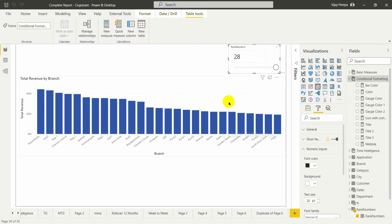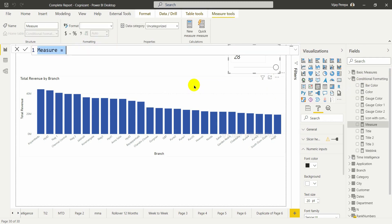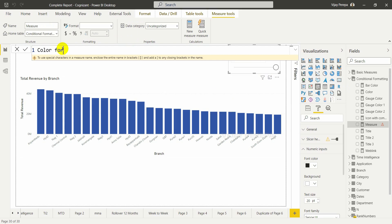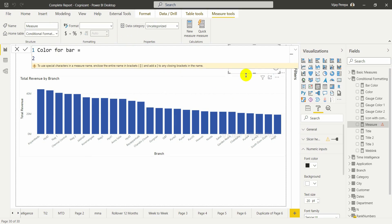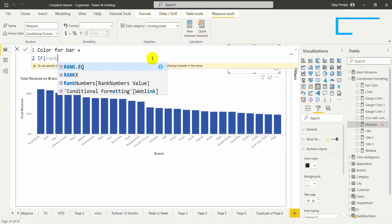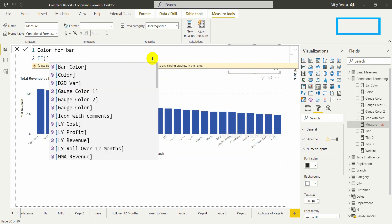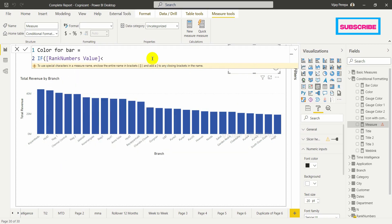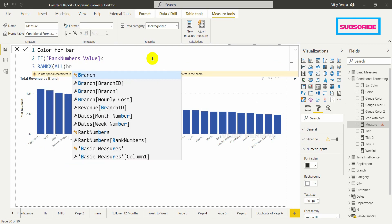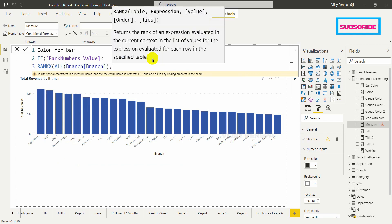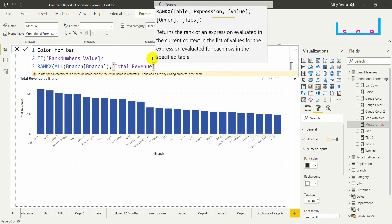The next step is to create a rule for conditional formatting through a measure. I'll create a new measure in the conditional formatting table. The measure name is 'Color for Bar'. I need to say: if the value selected in the slicer is less than the rank of the branch based on revenue — basically IF rank number value is less than RANKX over all branches based on total revenue.